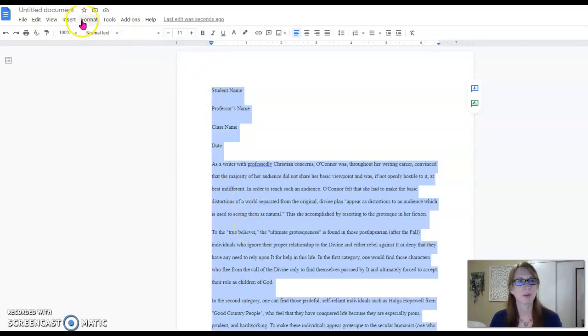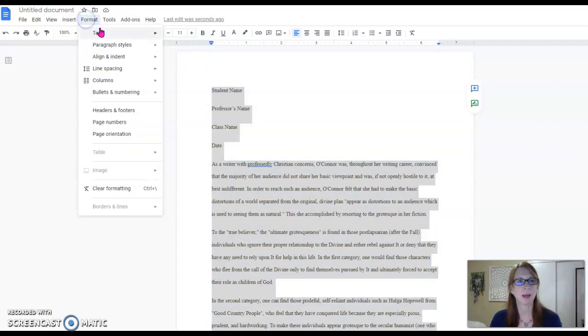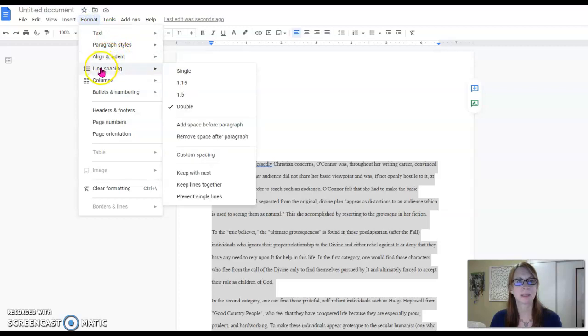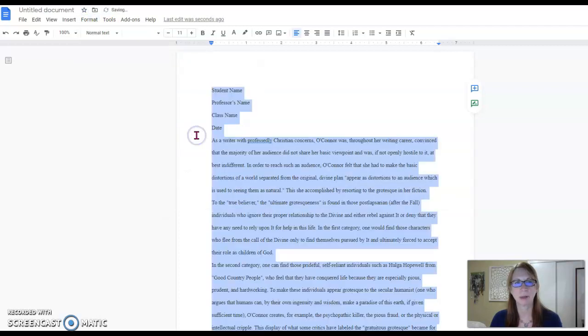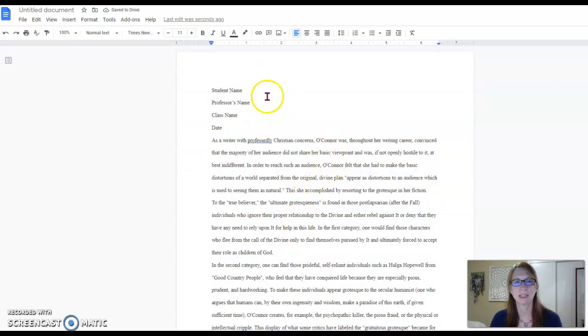So we're going back to the format tab, back to line spacing, and we're choosing remove space after paragraph. And you can see that nicely takes the spaces out.